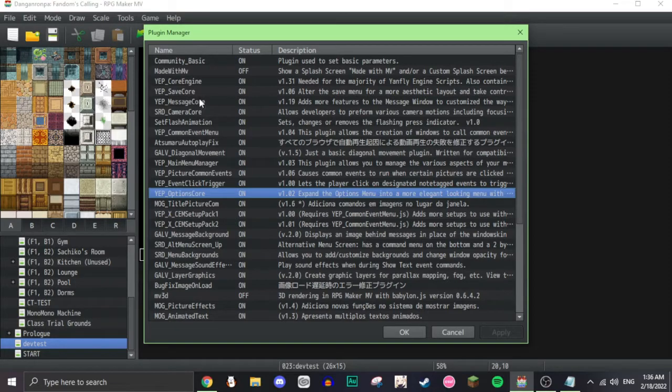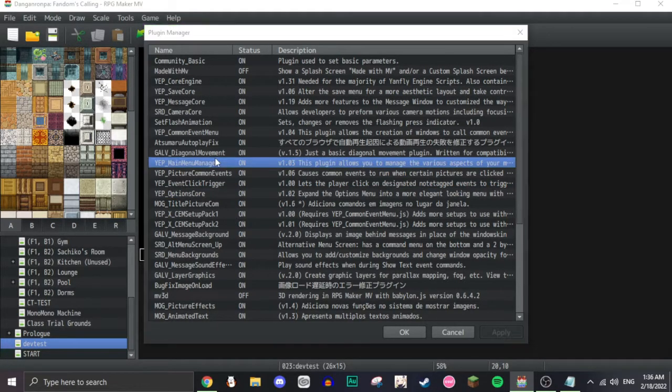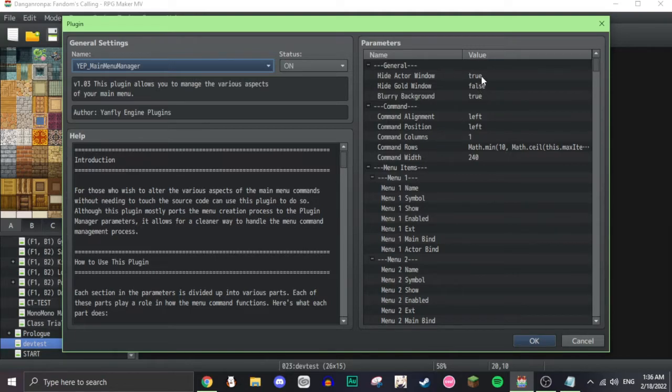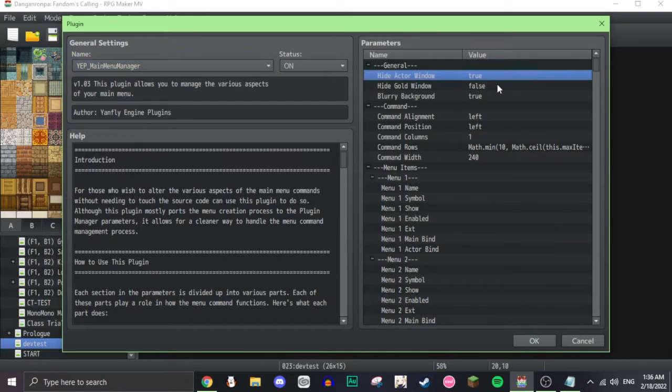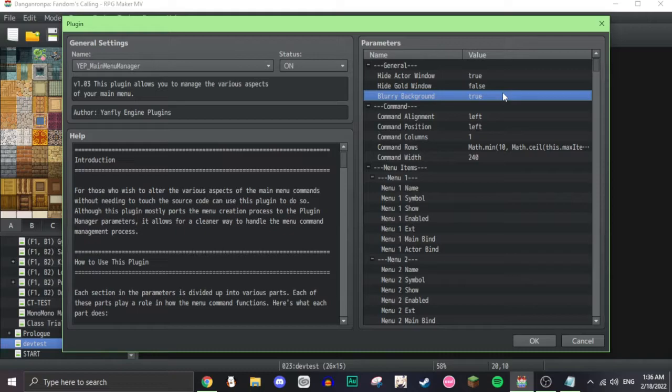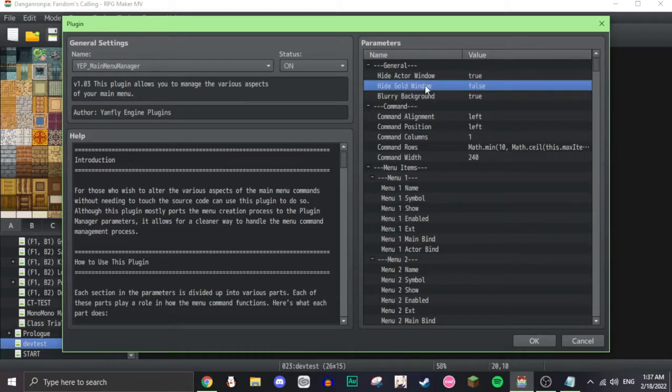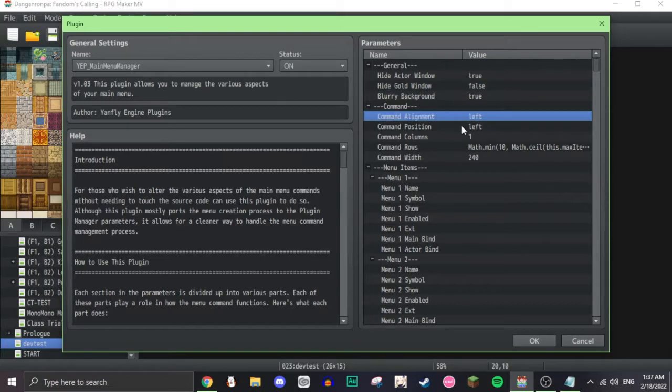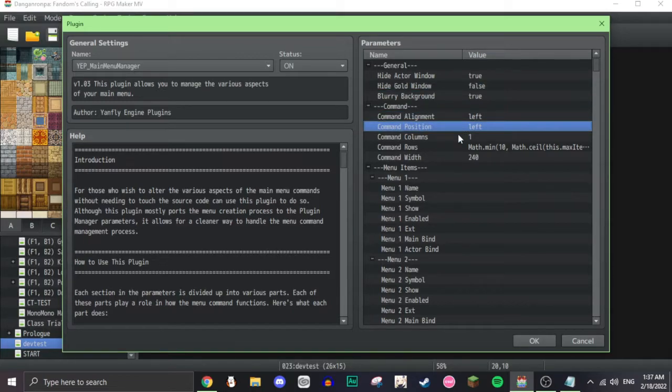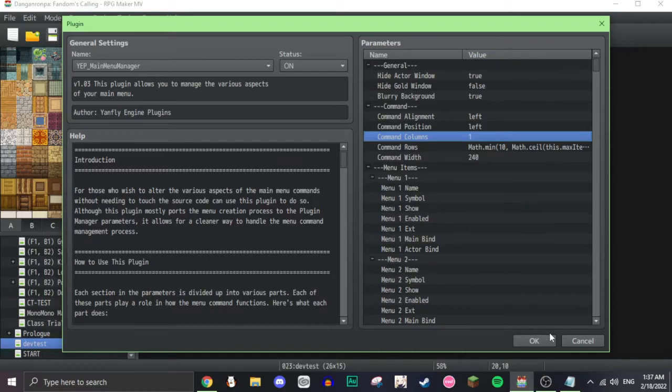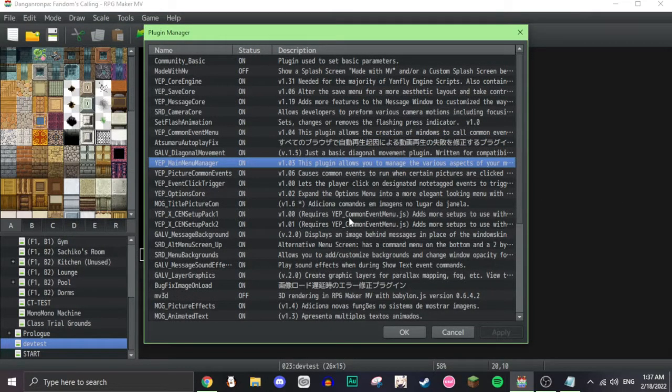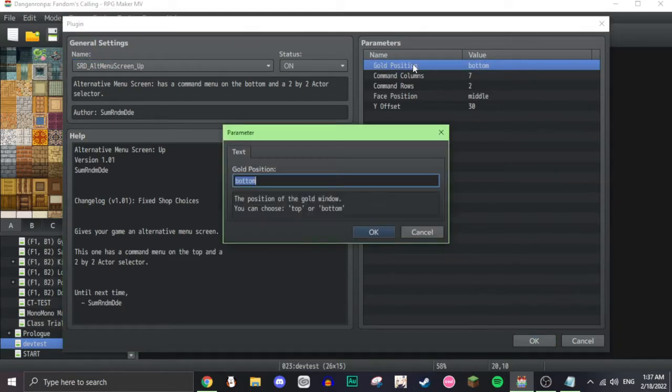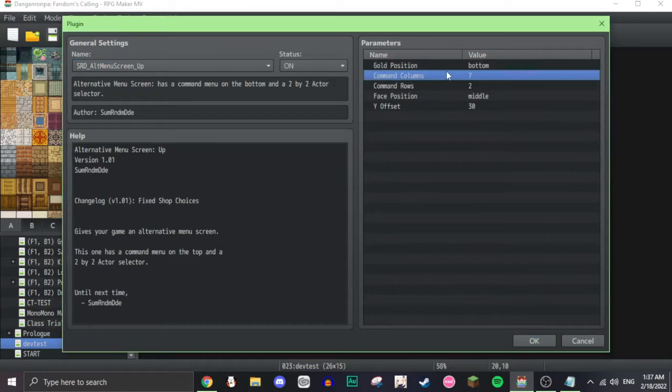So the first thing I'll go over is the main menu manager. This allows you to change various aspects of the main menu. As you can see here, I've put hide the actor window and the blurry background. I made that true. The blurry background doesn't matter because we'll be replacing it anyway. Hide gold window, I made that false because it's in the bottom right of the screen.